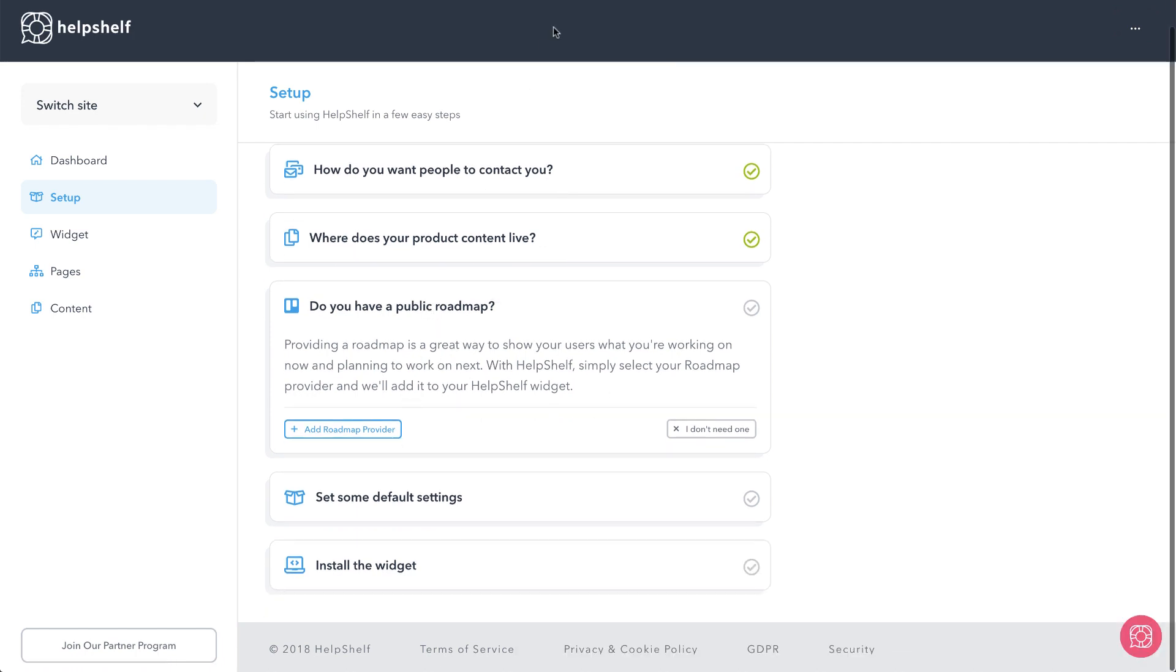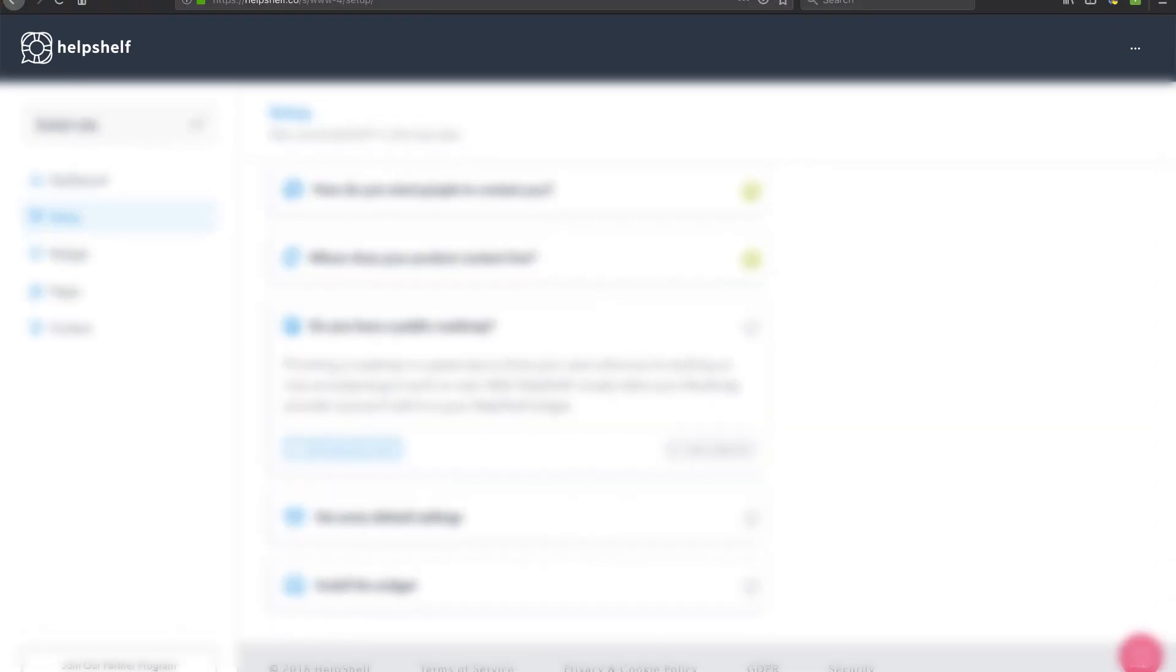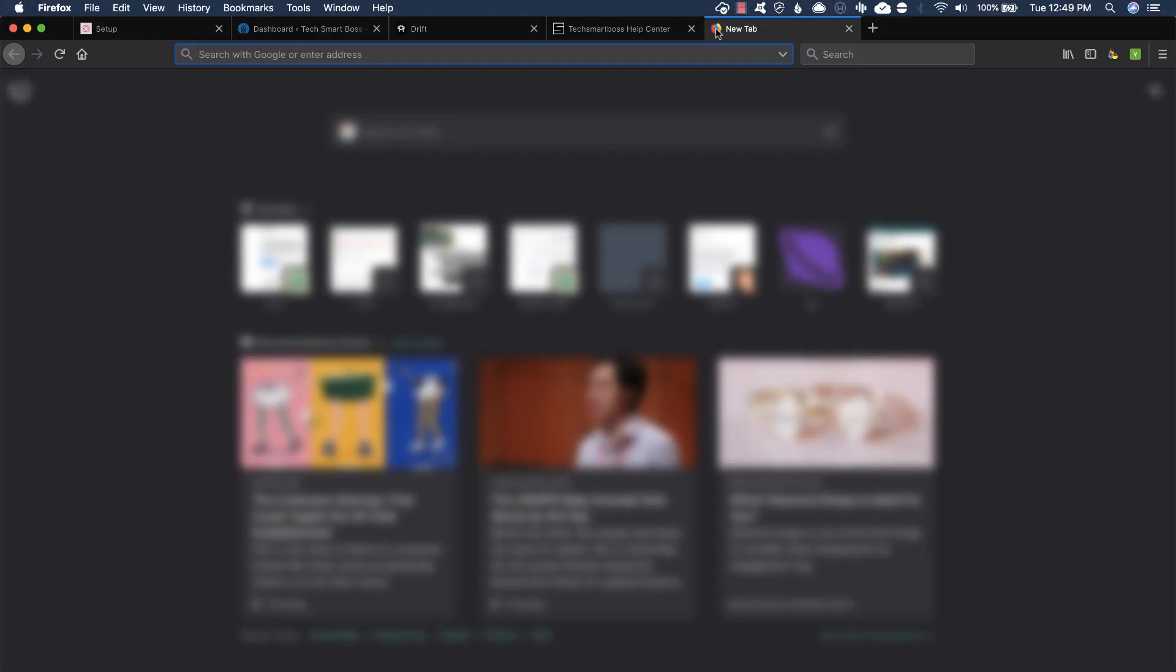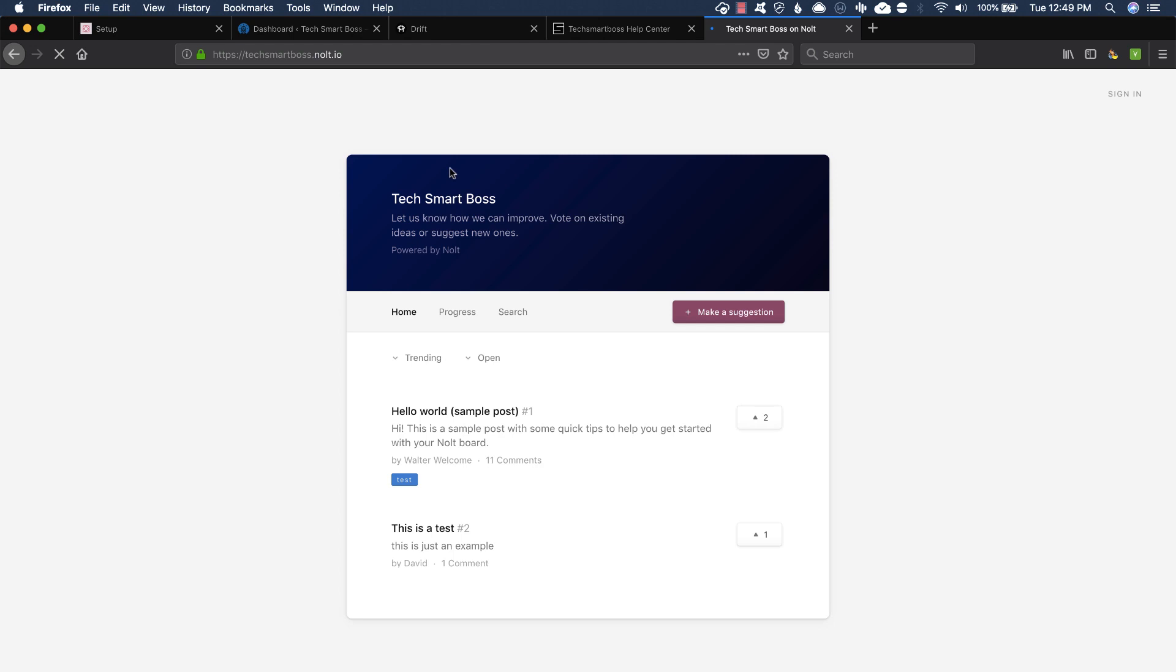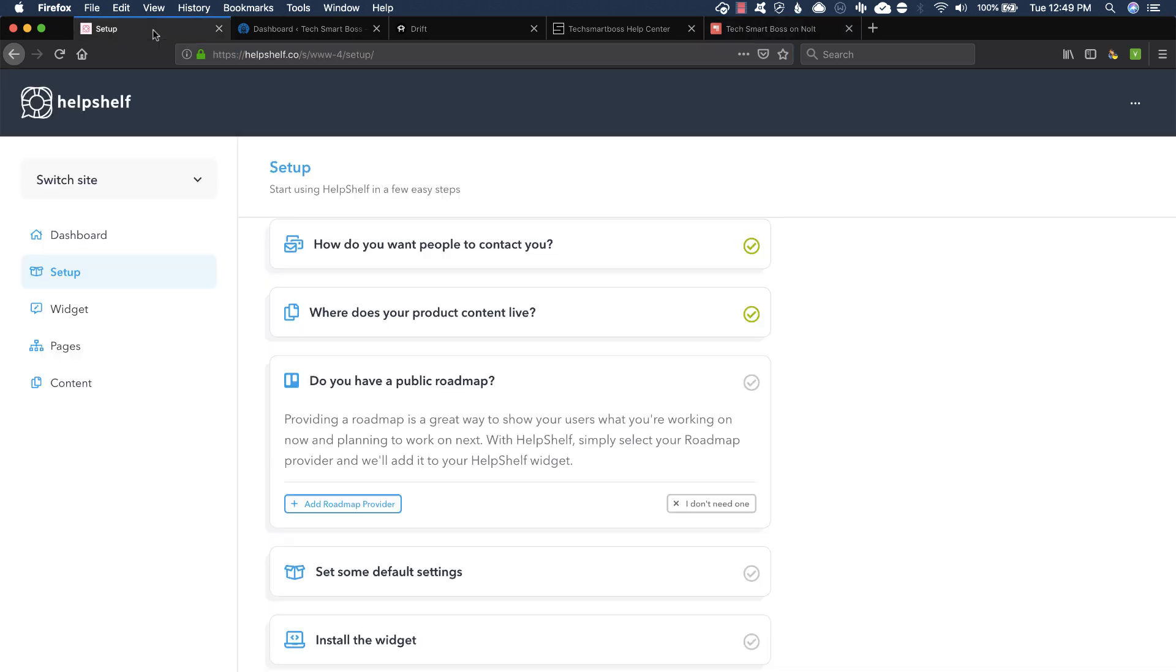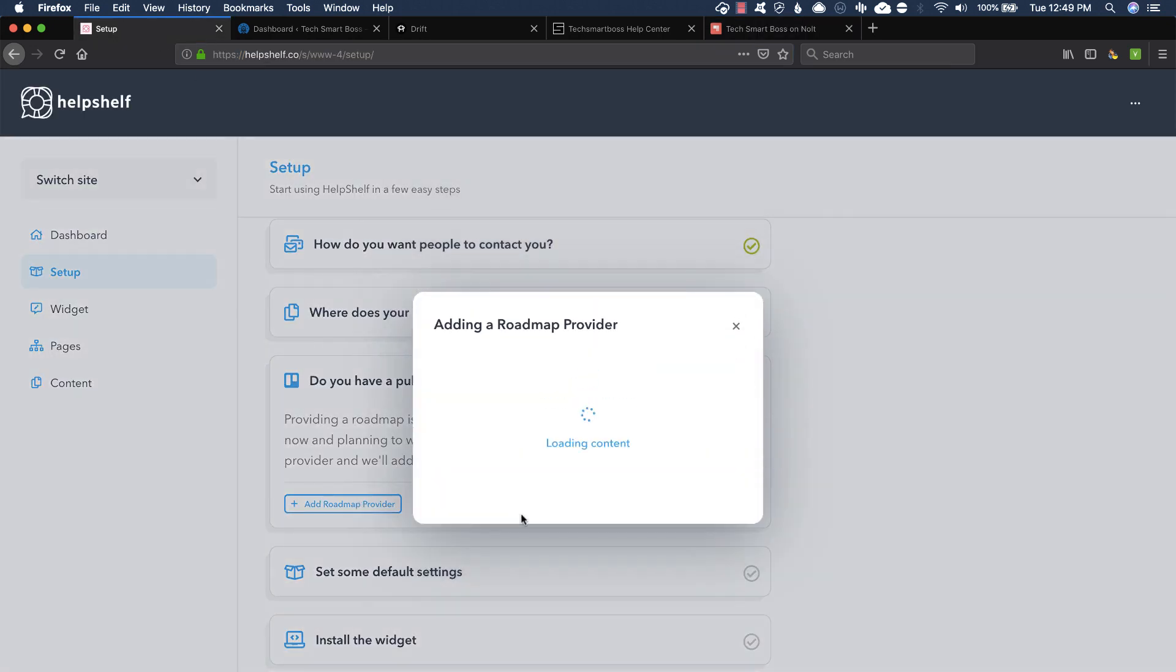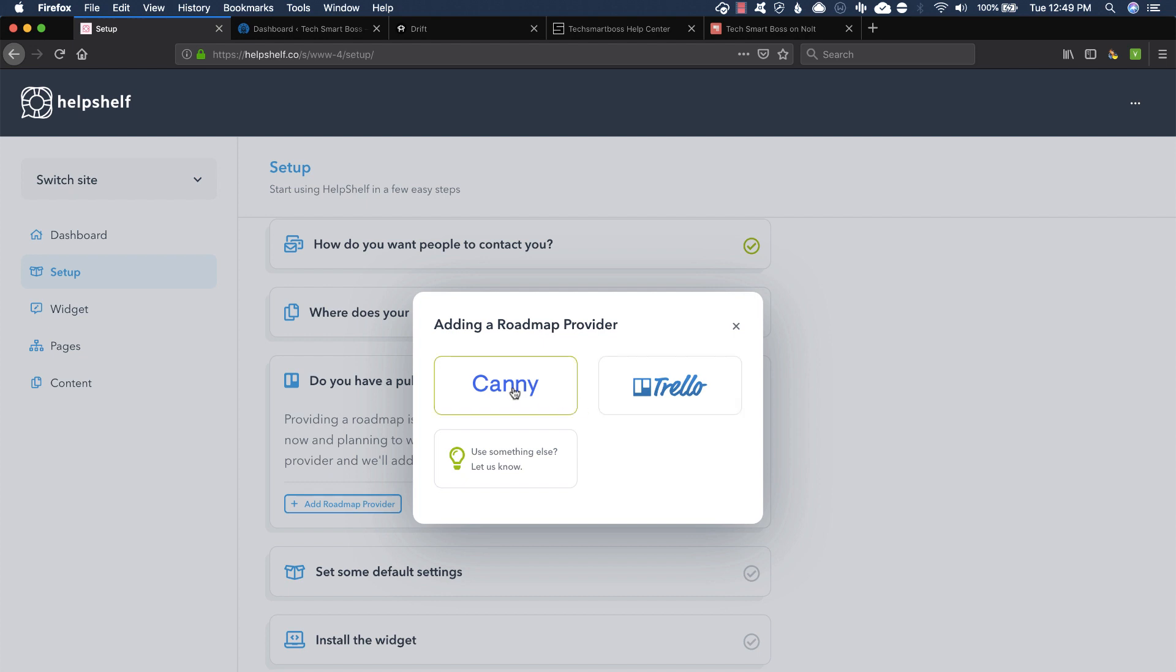There it is. Do you have a roadmap? Now if you remember we just did a video on a roadmap product, let me go back out there to that and grab that. All right, no I'm not using it, you know we don't have anything with TechSmartBoss from a roadmap, but remember Nolt.io, check out that video. So let's go ahead and add, see what we got here.